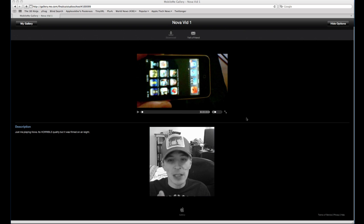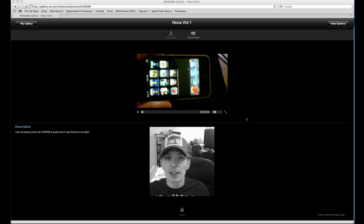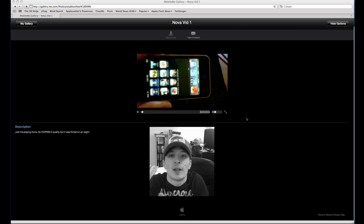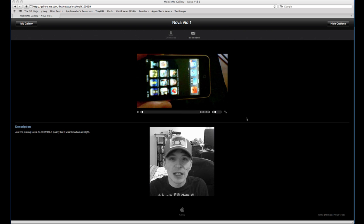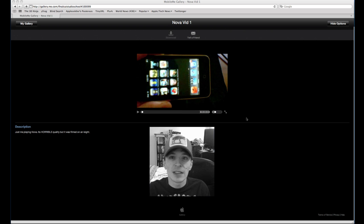This one's kind of blurry, but it's a demonstration of the game Nova. A friend of mine wanted me to do it, so here it is. And anybody else who wants to check it out, you're more than welcome. Link is in the sidebar.